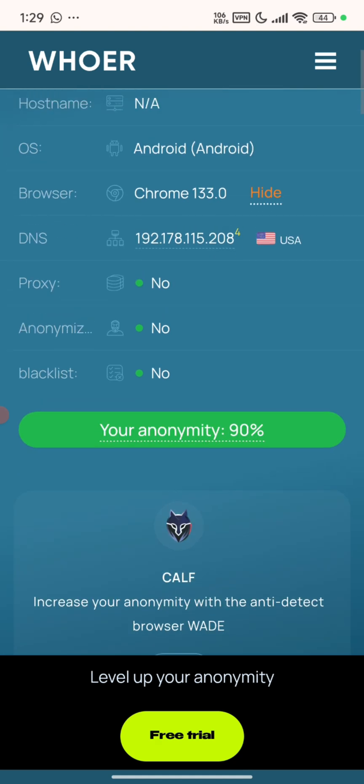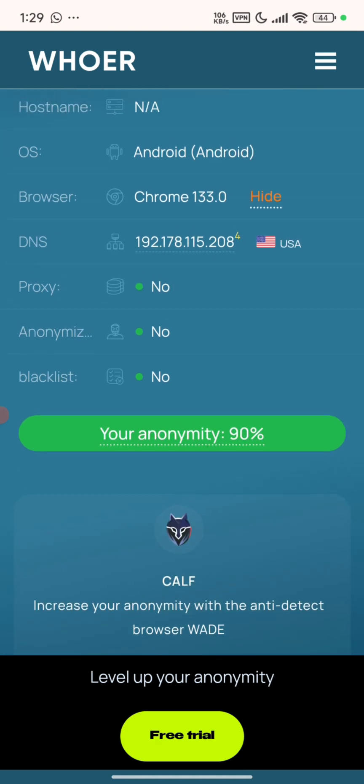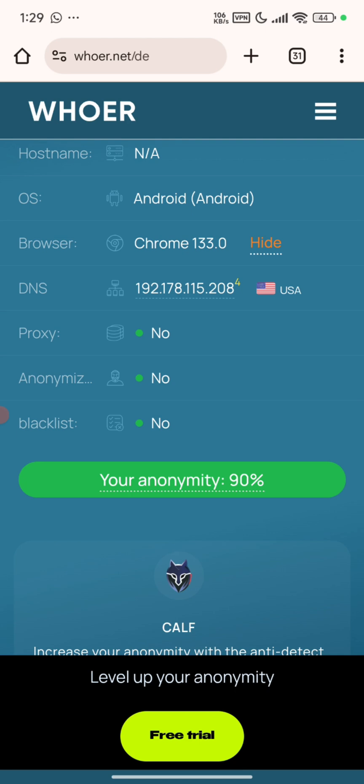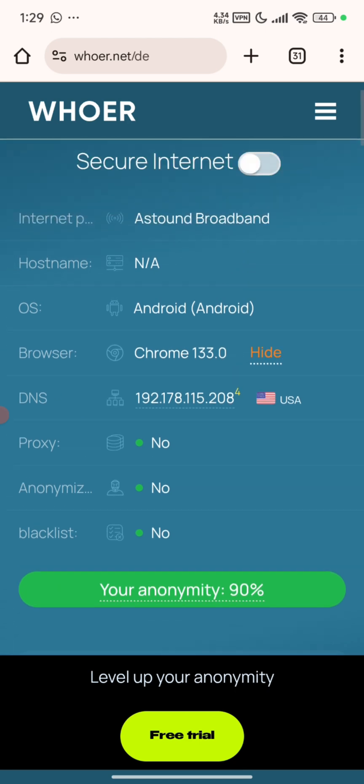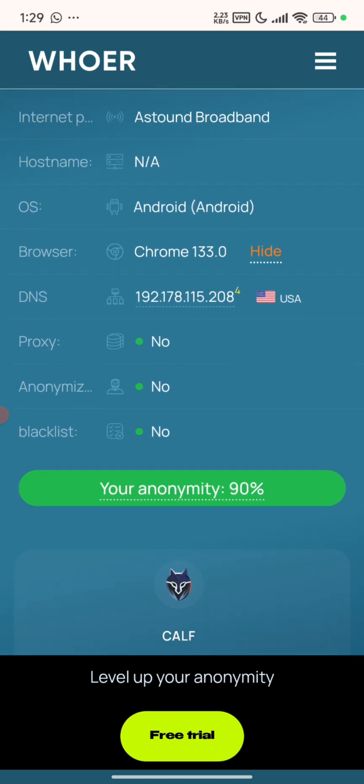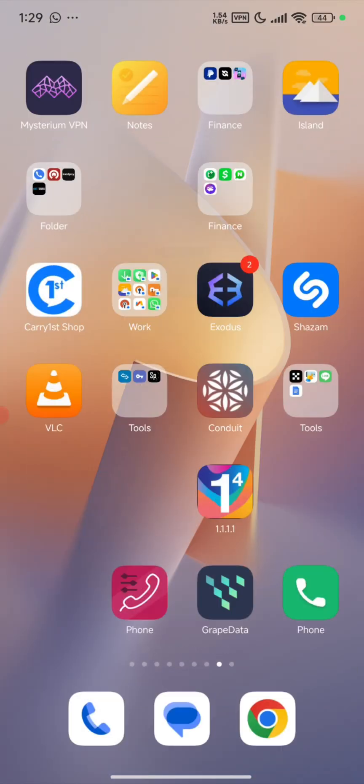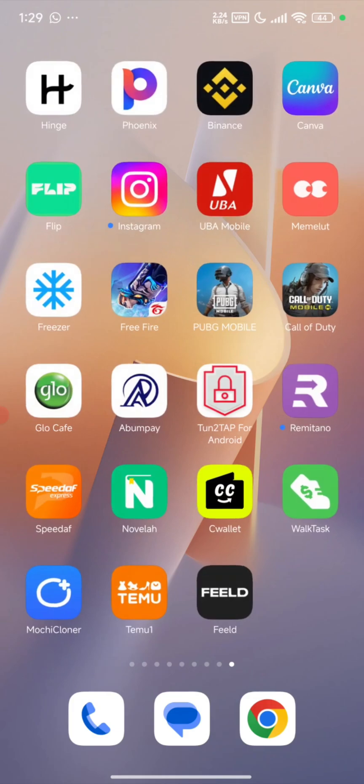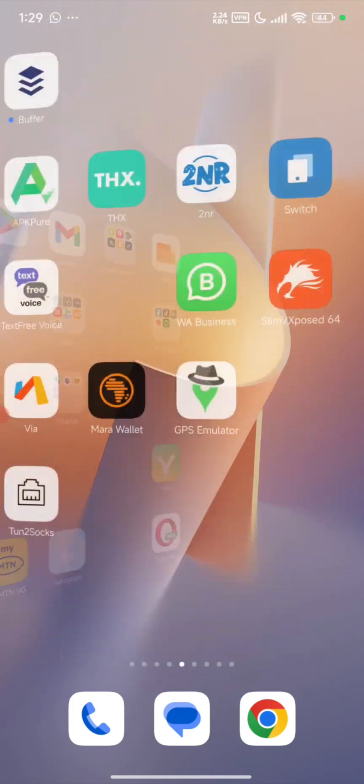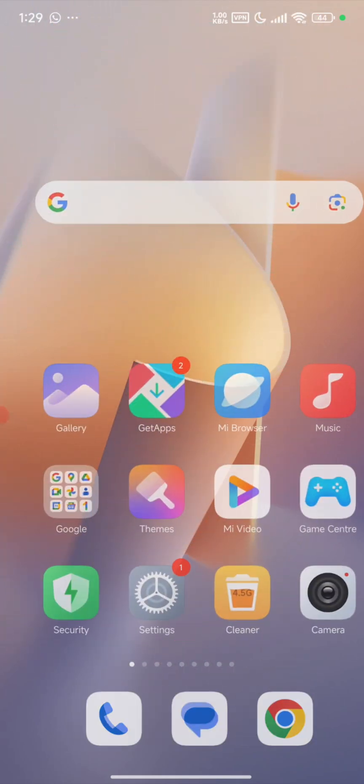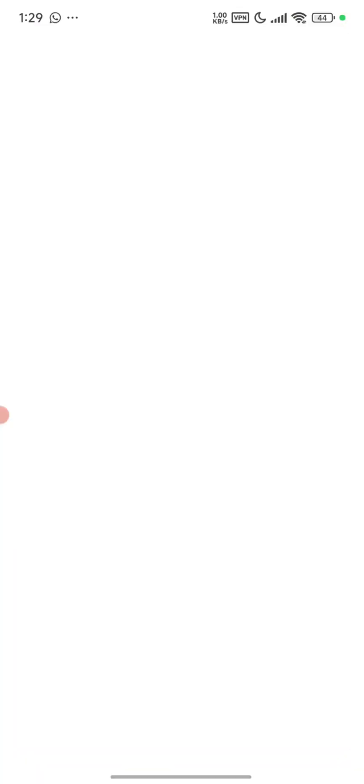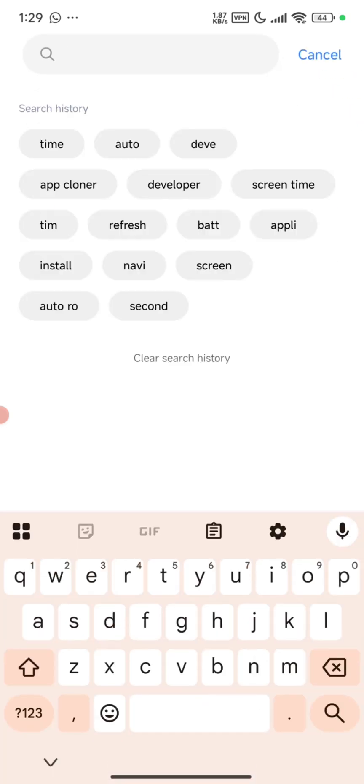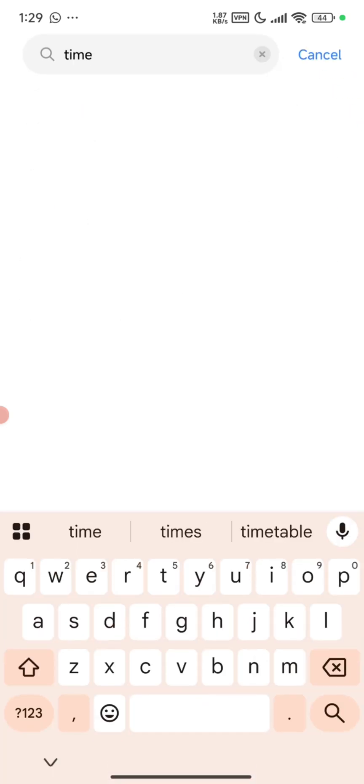You can see here the anonymity is 90 percent, and the reason it is 90 percent is that my time zone is not set to USA, which is a red flag. So if you want to do yours, I will recommend you change your time zone.